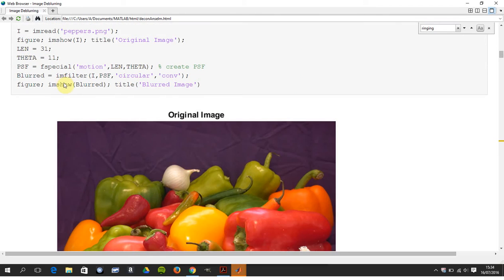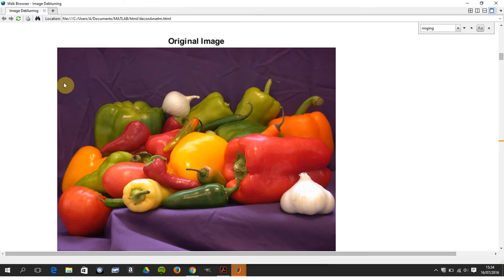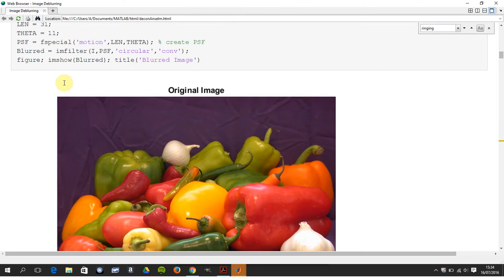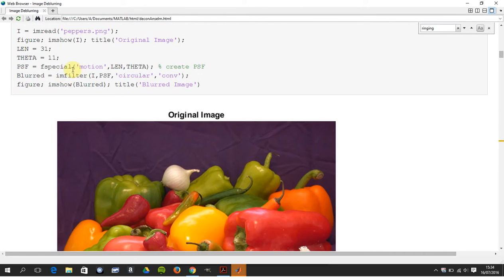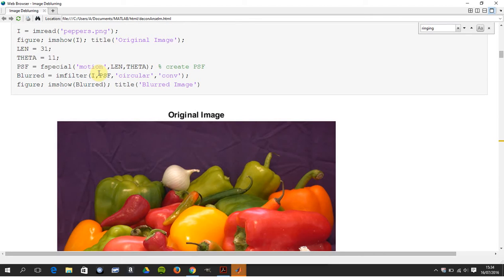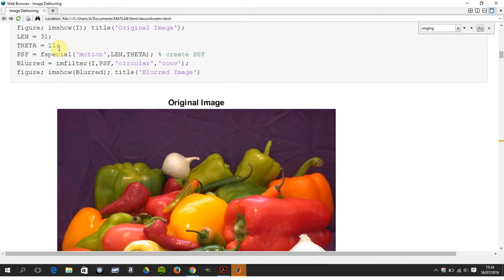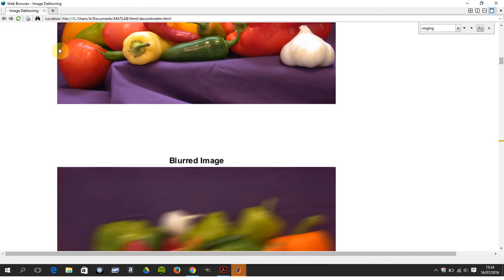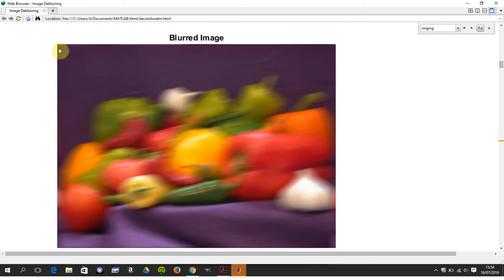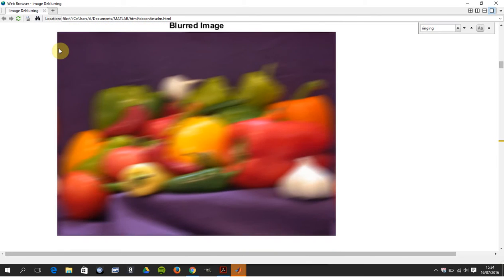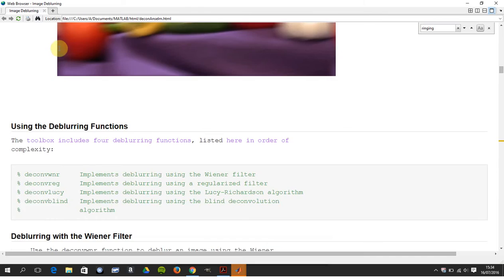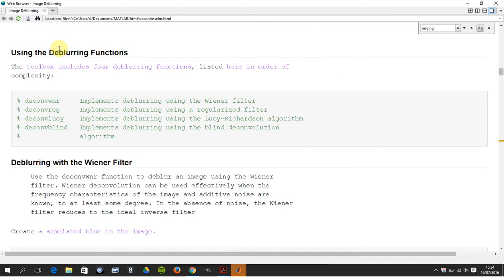So we have the original image there, and we're going to do a motion filter. It's a motion filter, a length of 31 and an angle of 11. So you see you get this blur here, so we're going to try and get that back to where we started it.